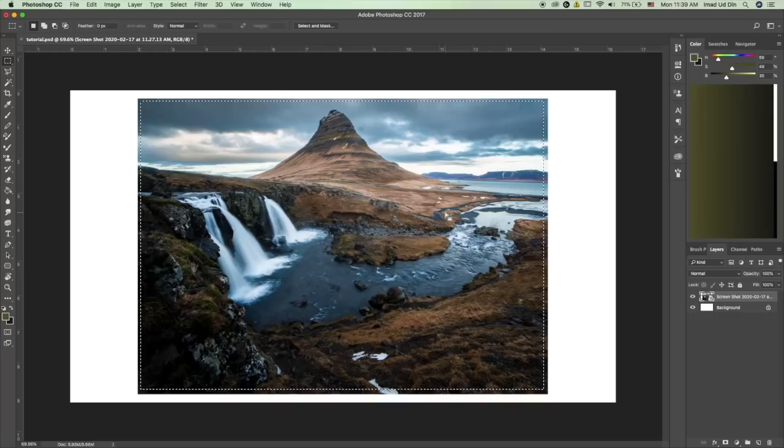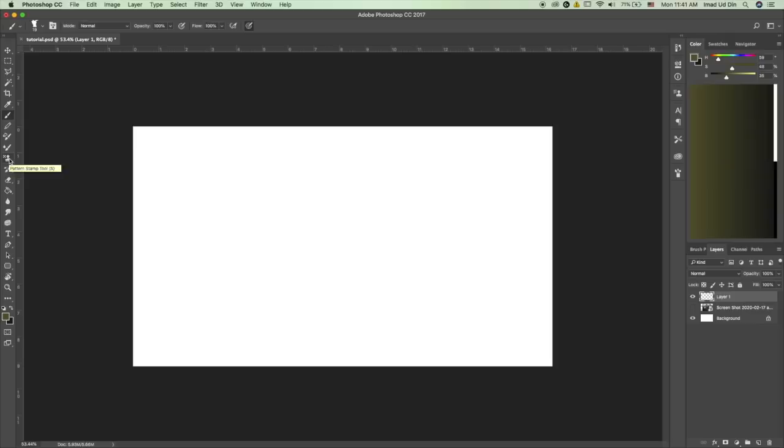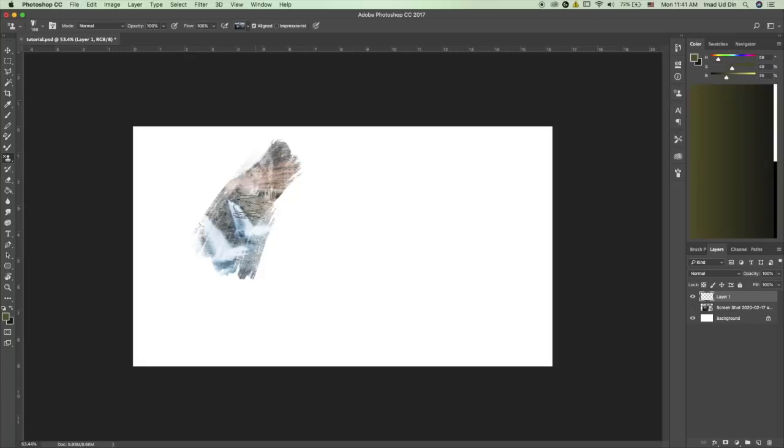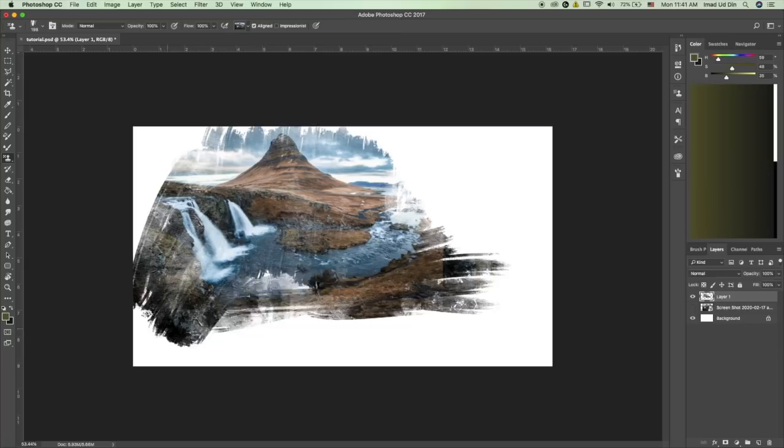Here's how you're gonna access that. Go to the pattern stamp tool right here. If you see Clone Stamp Tool instead, click and hold and then select the Pattern Stamp Tool. Once you've selected it, go up here, click on this little icon that shows an image, find the image that you just defined as a pattern and select it. Once it's selected, try to paint on the canvas and you'll see that it's painting the same image onto the canvas. The pattern stamp tool can be used with any brush. Feel free to download the brush pack that I've compiled. I'll put a link in the description.